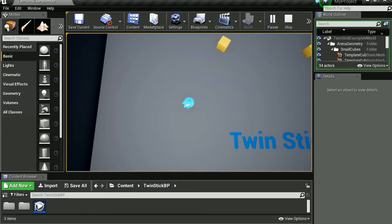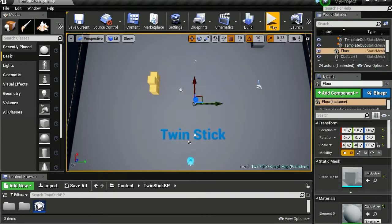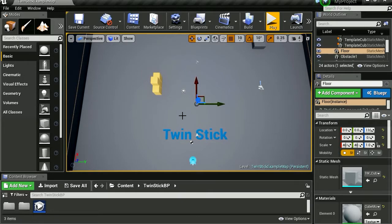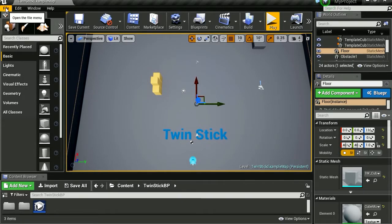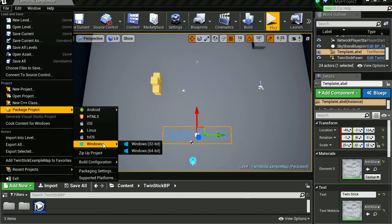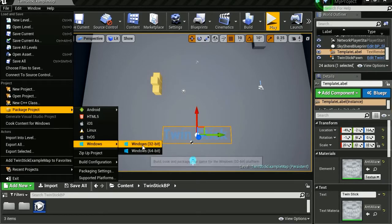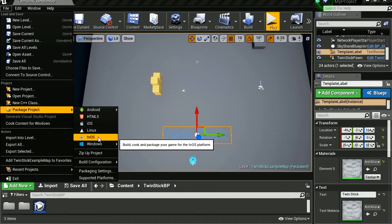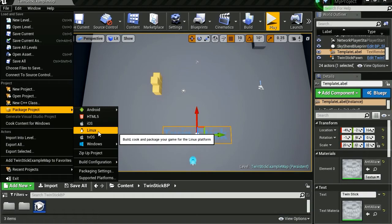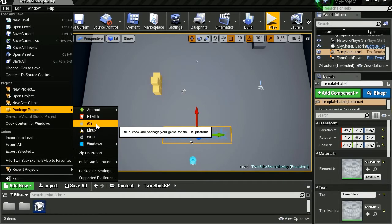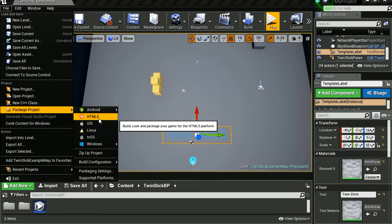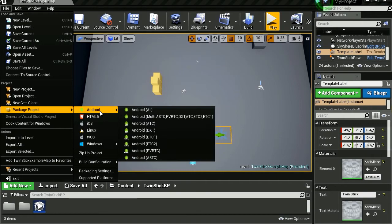For free. Now if you wanted to export this to Android or anything, all you had to do is go to file. You can export this to Windows 64, 32, Apple TV, Linux, iOS, HTML5, Android.